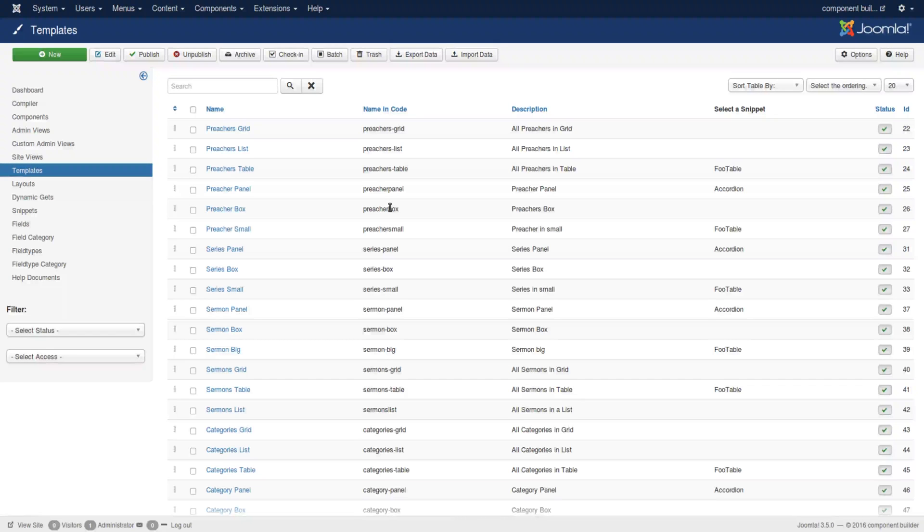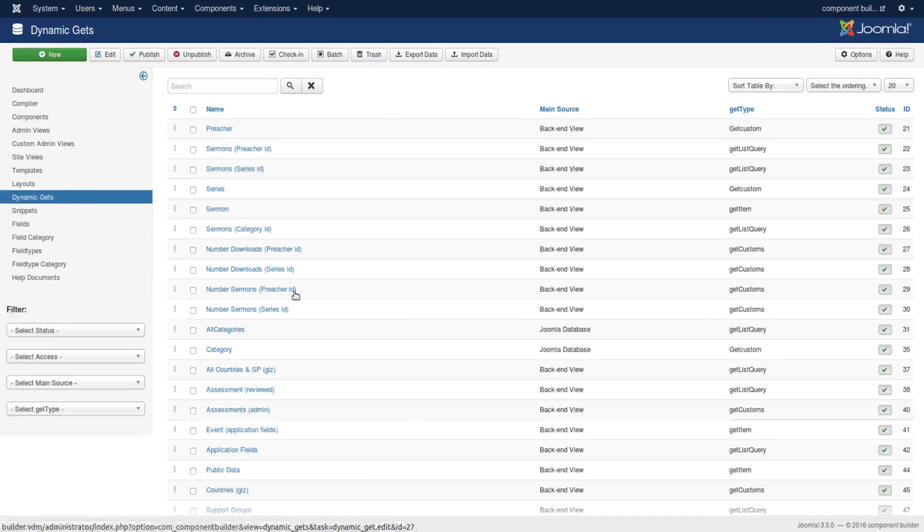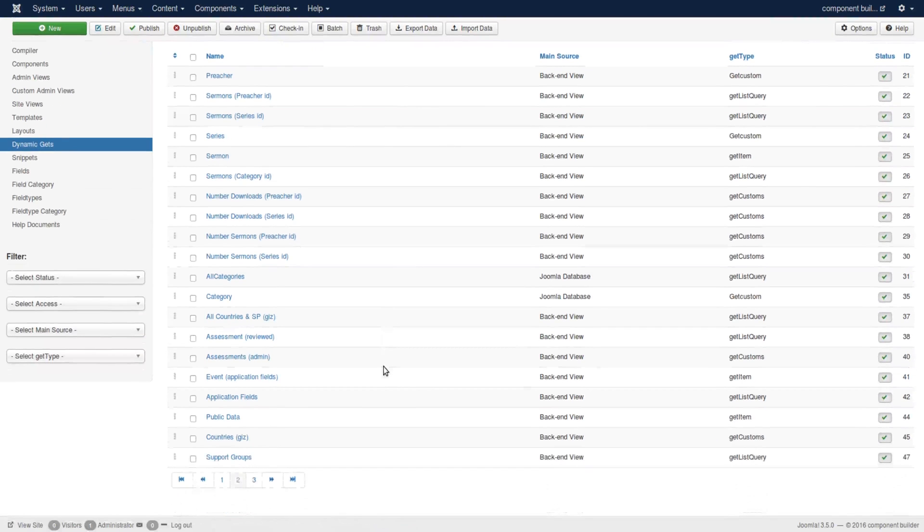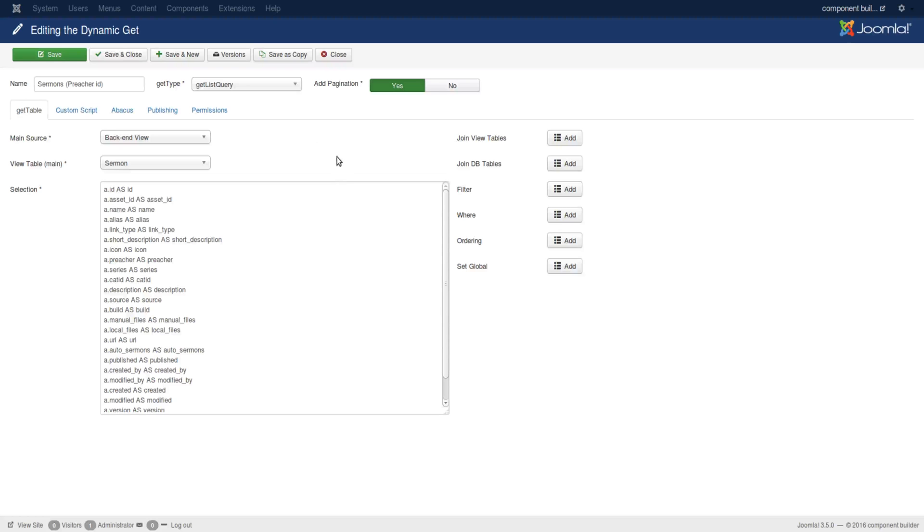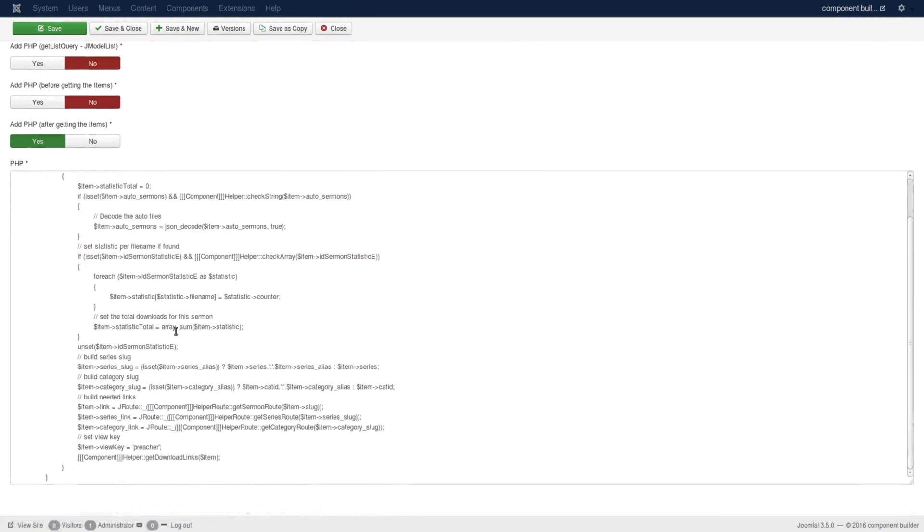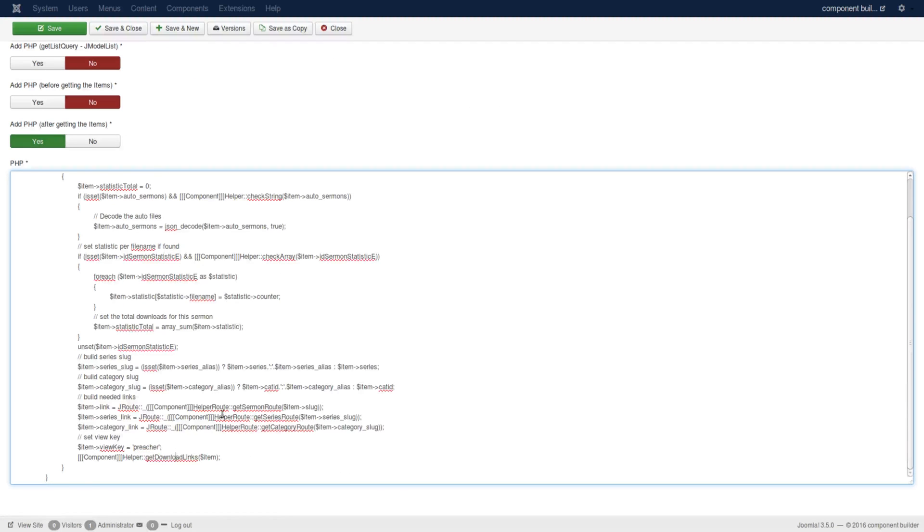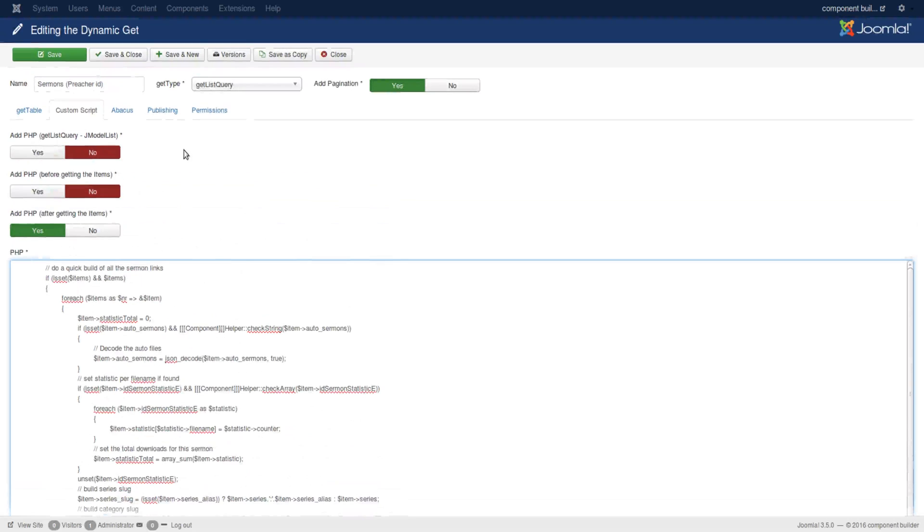What I've done is in the dynamic get I've added a little string. Since each dynamic get targets only a specific site view, if I open sermon preacher ID, which is primarily going to be used in preacher site view, and look at the custom script, you see I added a view key called preacher.